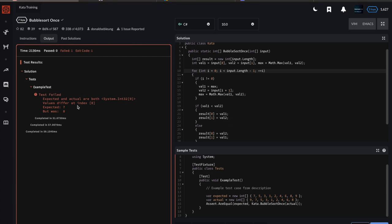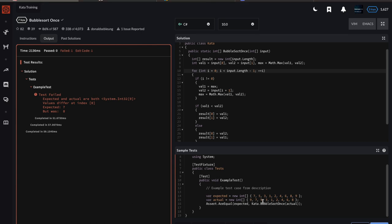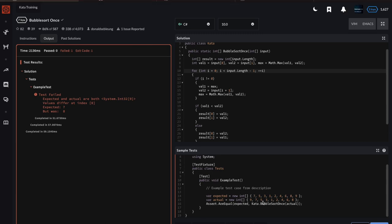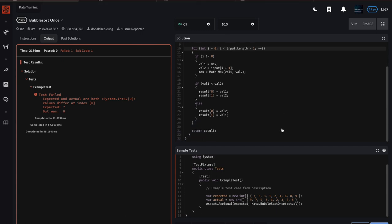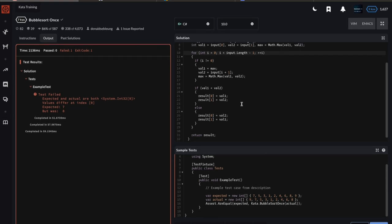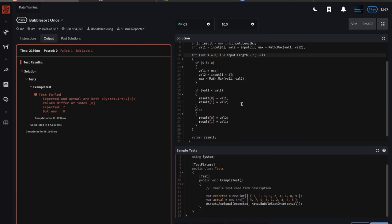And then test failed—values differ at index zero, expected seven but was eight. Let me see if I can check anything obvious that I did wrong here. Length minus one, plus plus i, val max, okay that seems okay. Val2, val2.